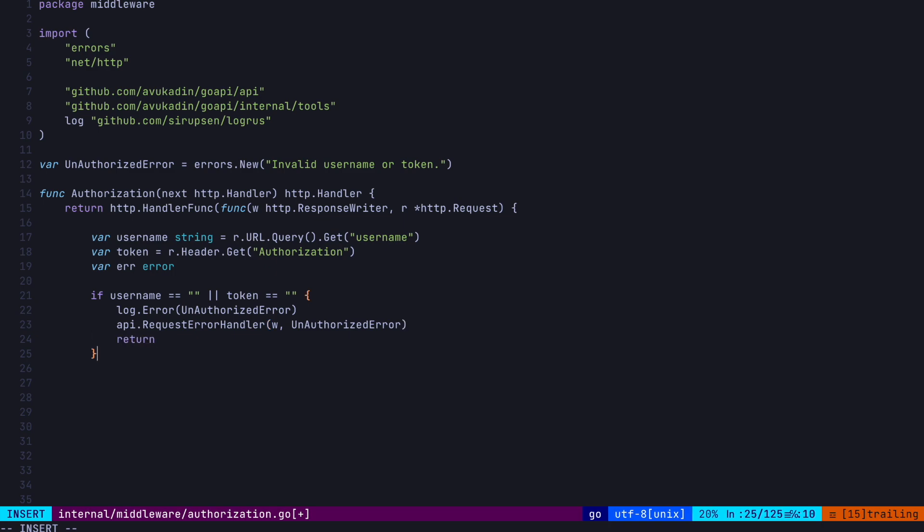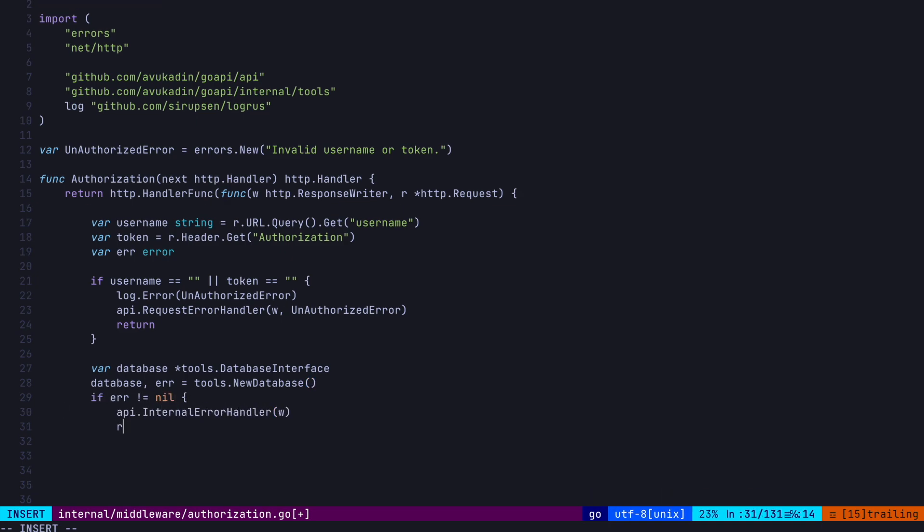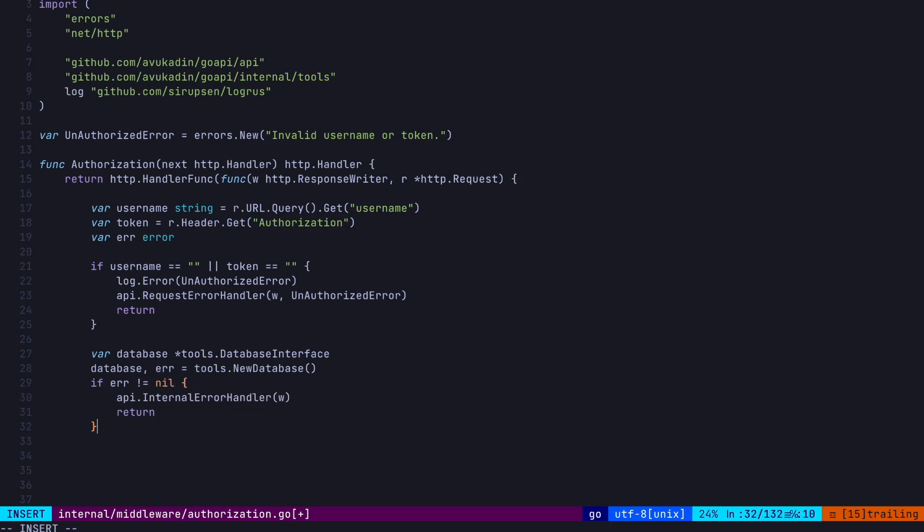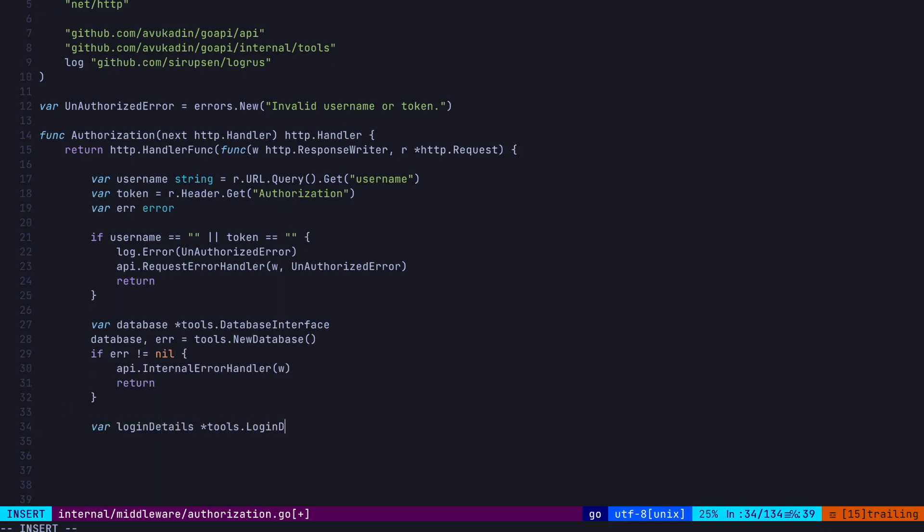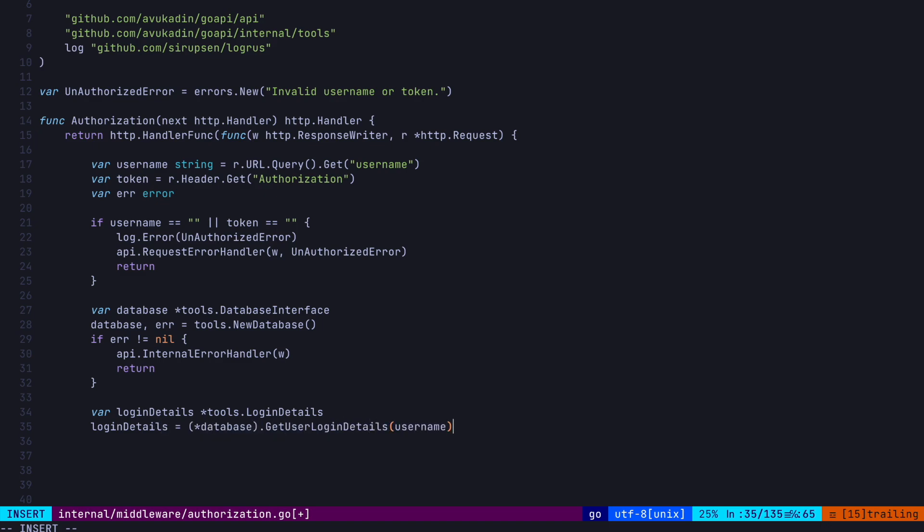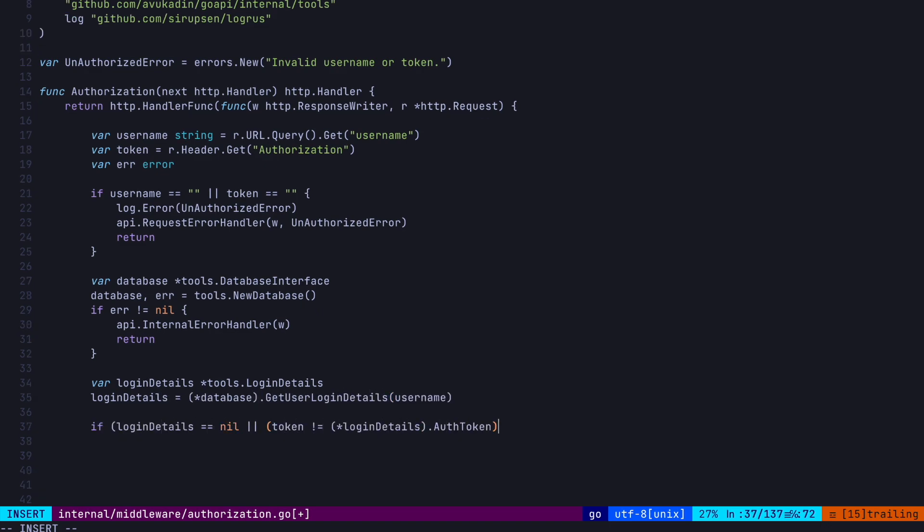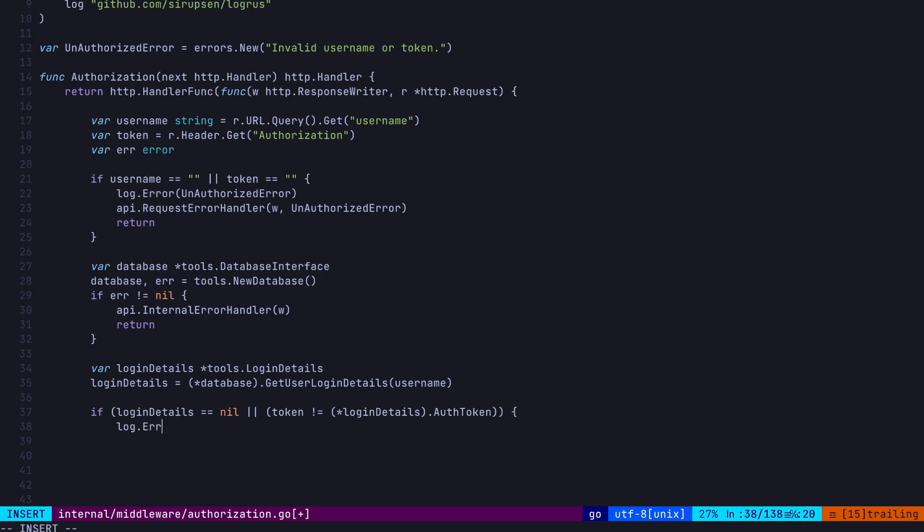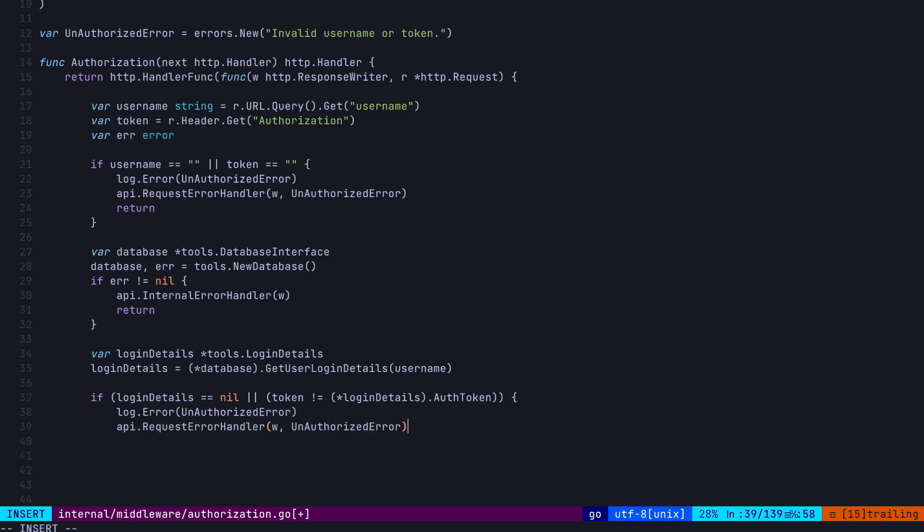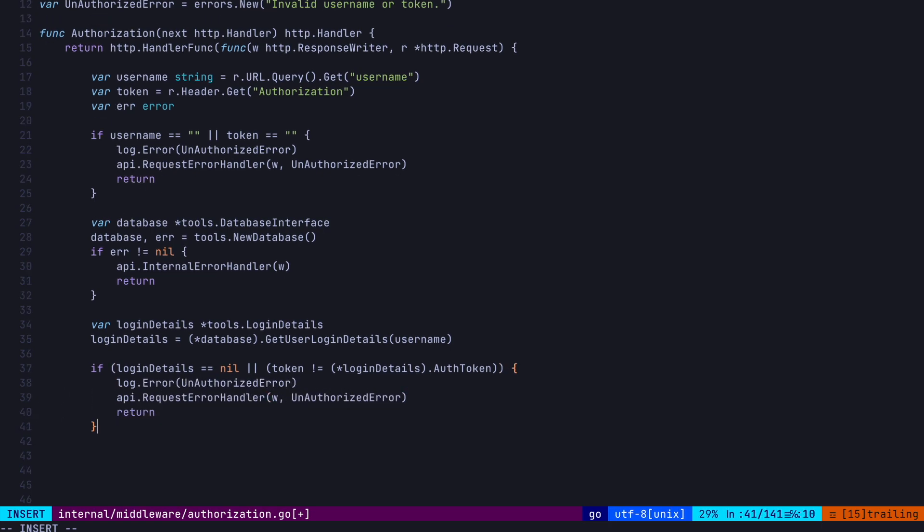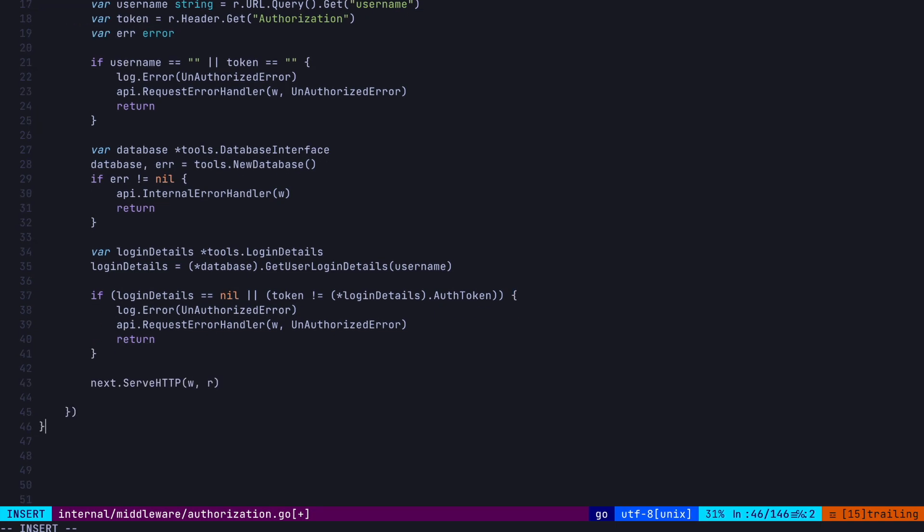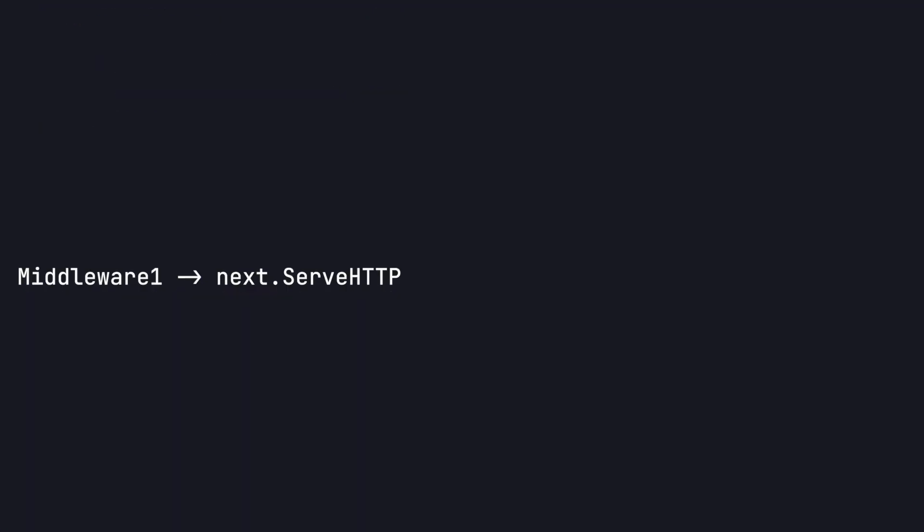Okay, so if we go back to our authorization function, we can log out the error to the console and then call our new request error handler, passing in an unauthorized error and then exiting the function with return. Now, if we have both of these things, we can proceed to getting data from our database and checking the username and authorization token is correct. We're going to instantiate a pointer to our database like this using an interface type and call the new database method. Don't worry, we're going to define all these functions and types later. If we get an error back, we'll return an internal error in this case. Now, let's actually query the database using the getUserLoginDetails method. Then finally, if we didn't find a client with a username or the token doesn't match what we got back from our database, again, we're going to return a request error.